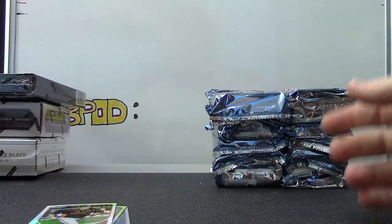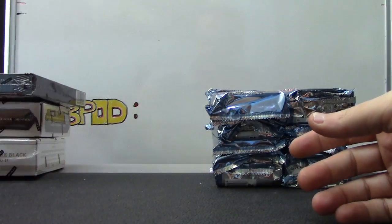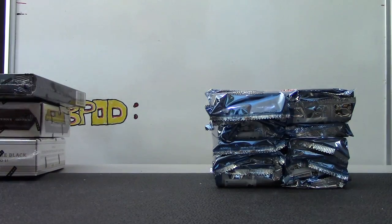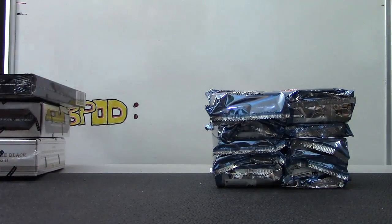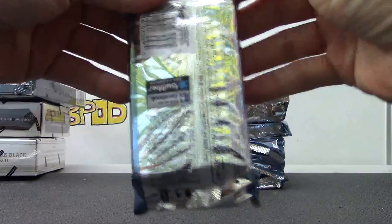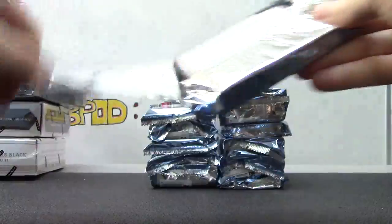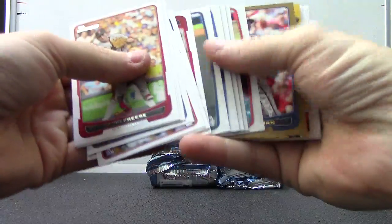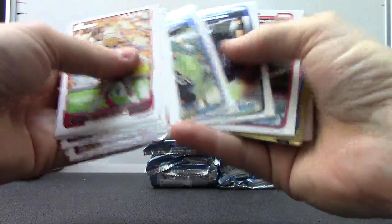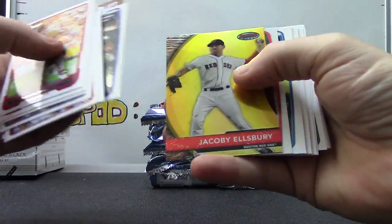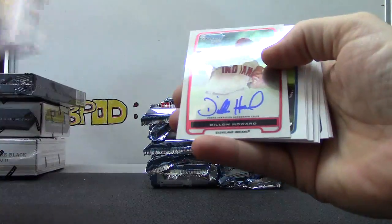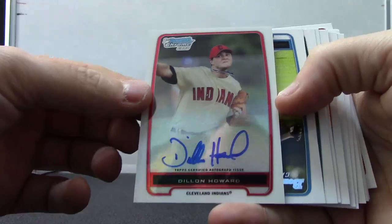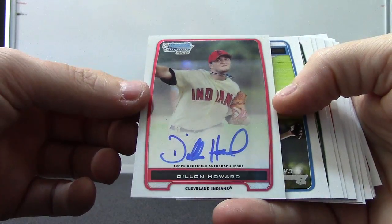Well, you got some paper color I guess, but there's your minis. I'm trying to move these over. Now we'll try the Bowman Jumbo. Cruz, Jacoby Ellsbury, and Dylan Howard autograph.